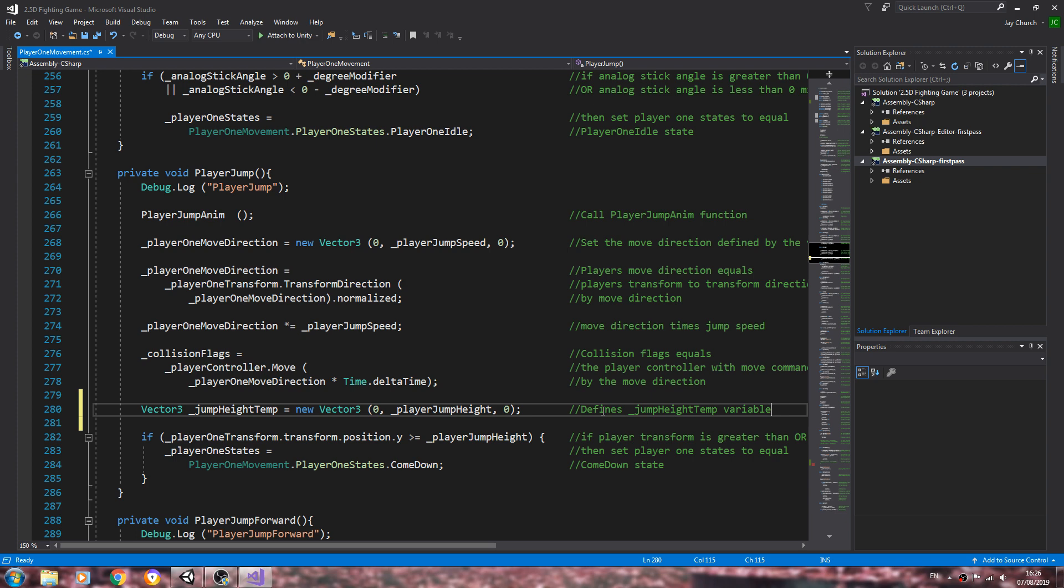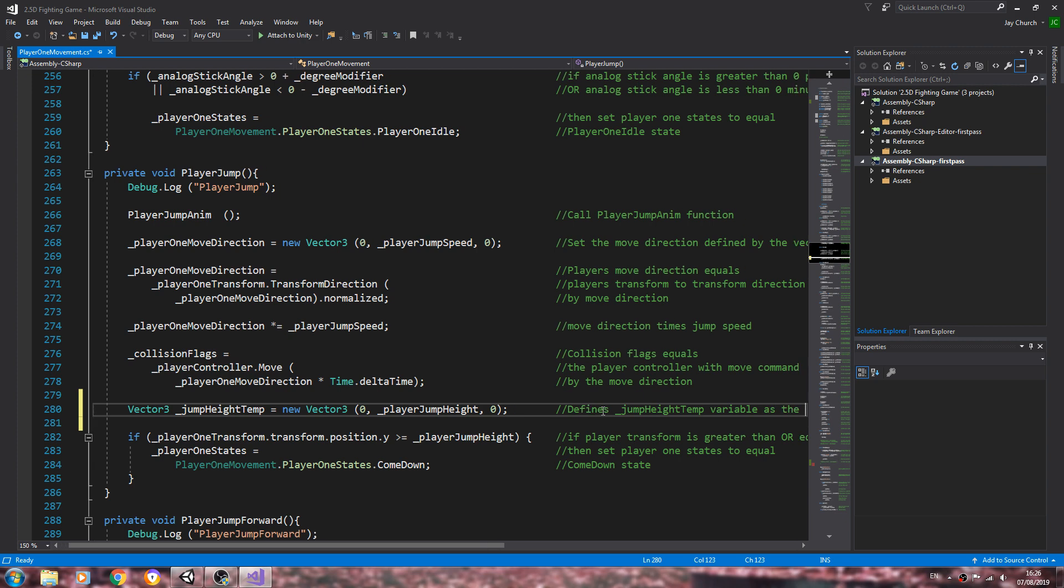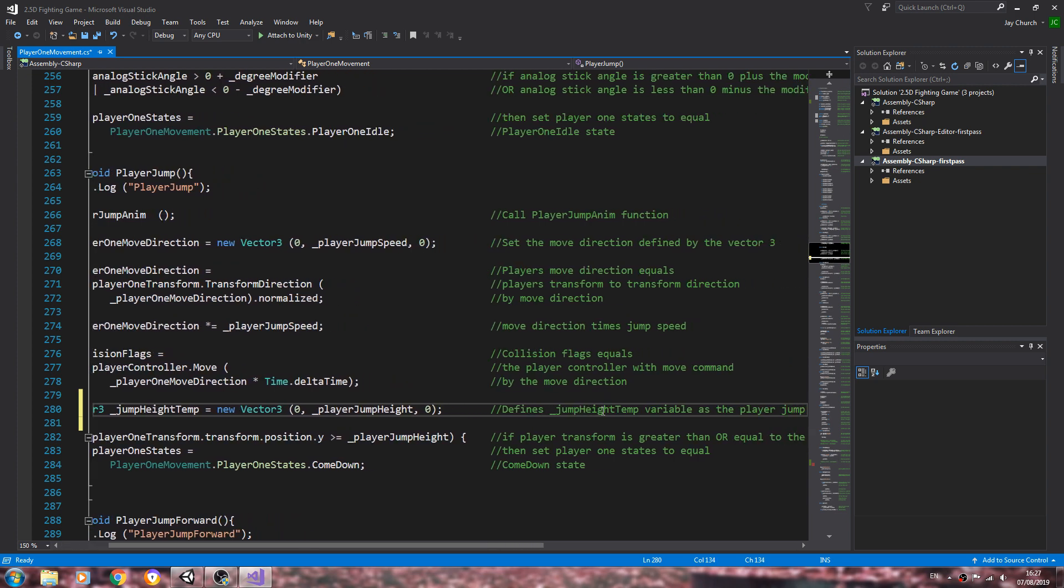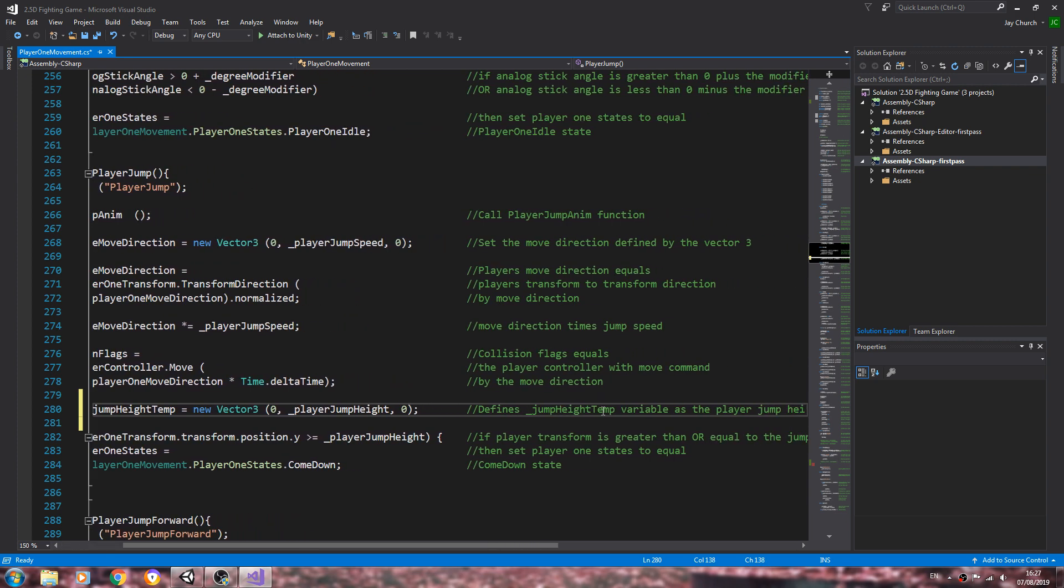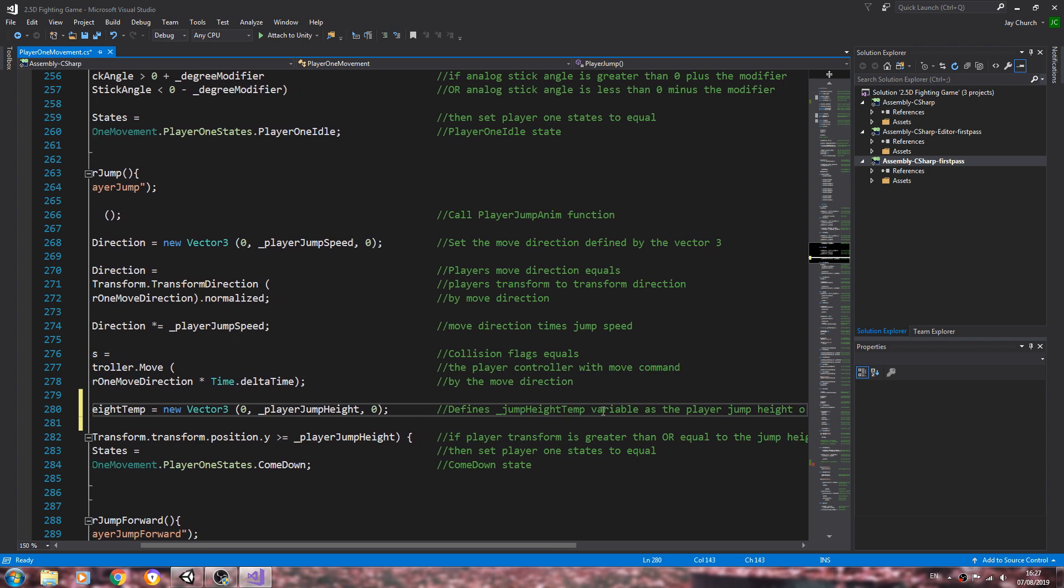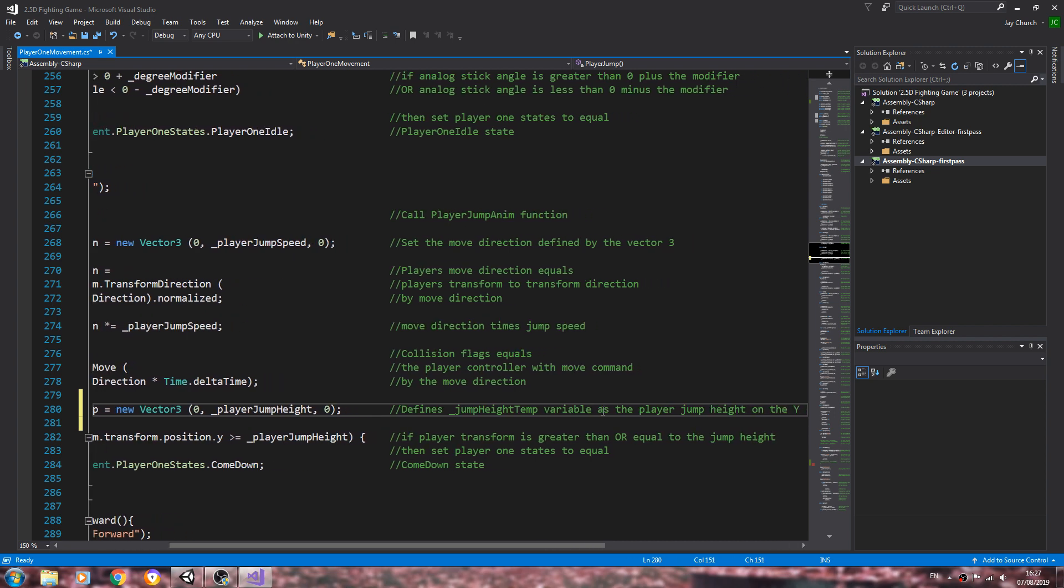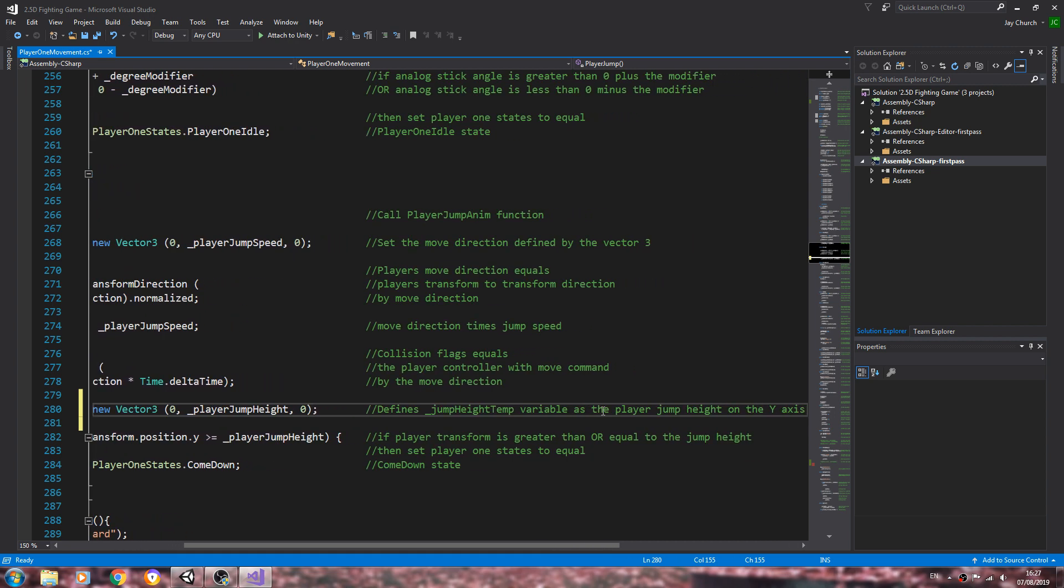I'm saying in the comments: defines jump height temp variable as the player jump height on the y-axis.